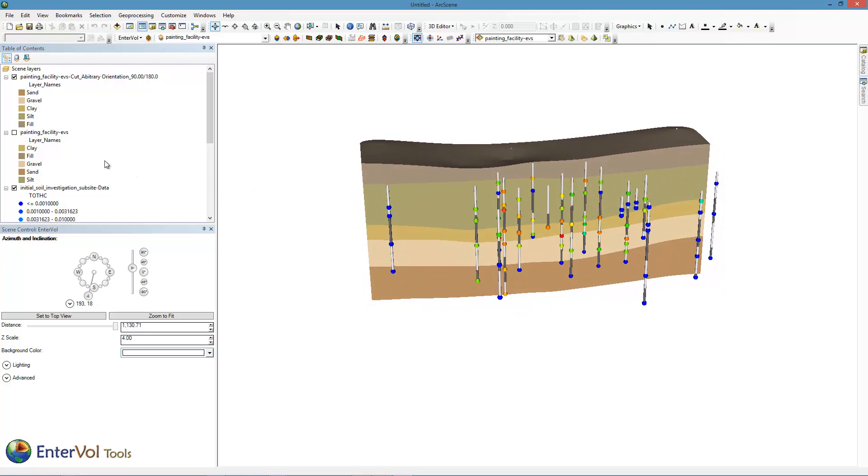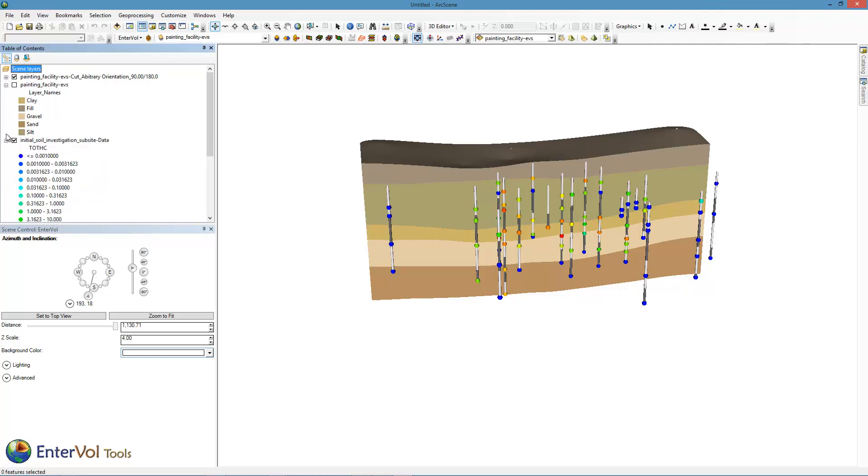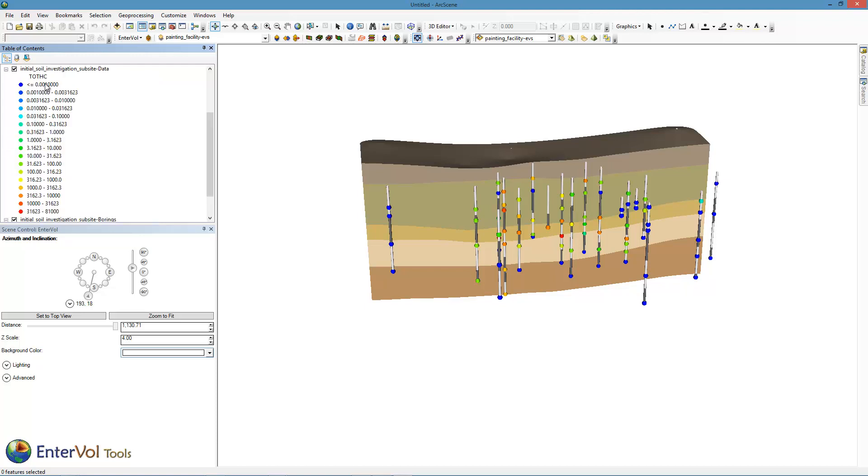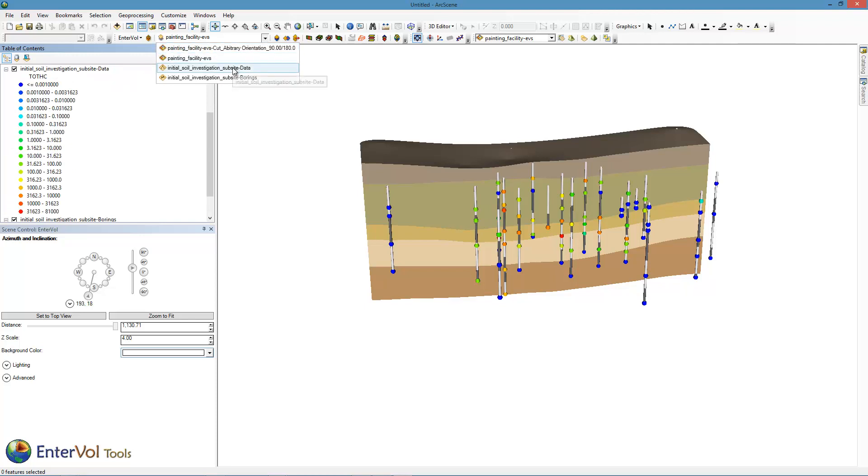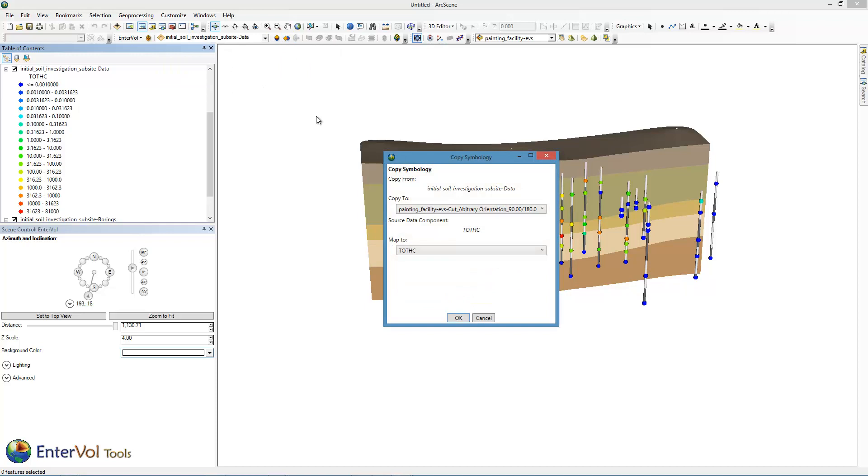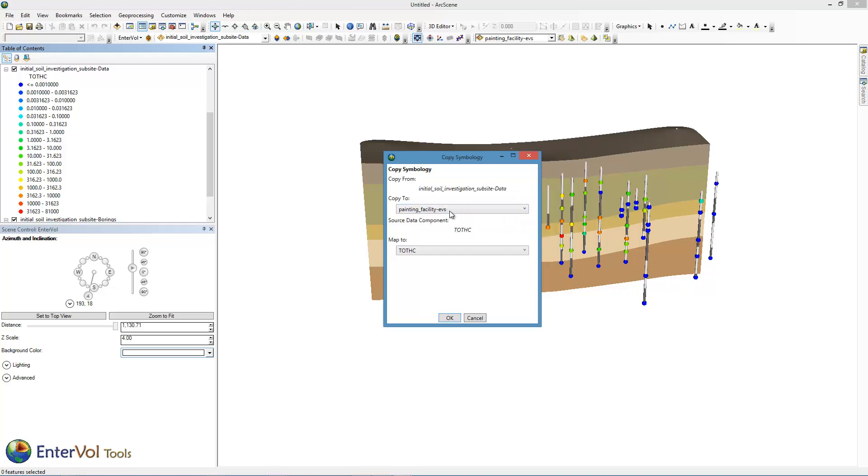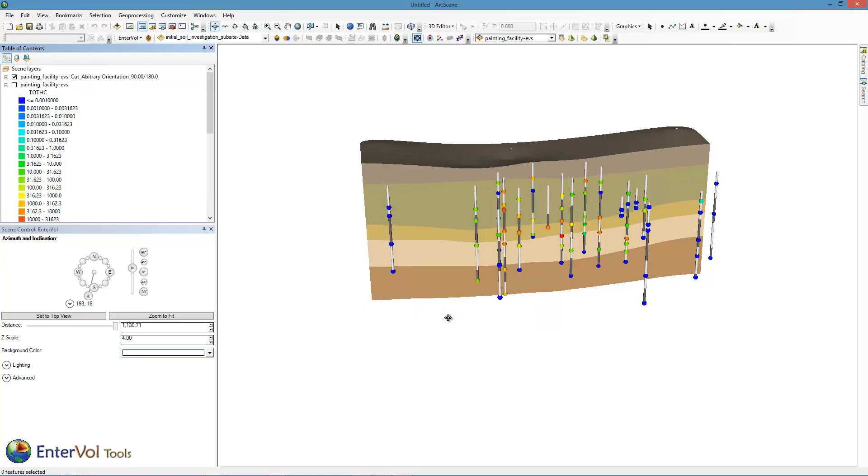Now let's go ahead and copy the chemistry data onto our 3D model so that the 3D model is colored the same way. We select the chemistry data here and we use our copy symbology tool. I'm going to copy that onto the 3D model, the actual primary 3D volumetric model. We're going to map to total hydrocarbon still. I don't even have it visible right now. But by doing this, now any future subsetting operations, and I'm going to do several, will have exactly the same symbology as my data.